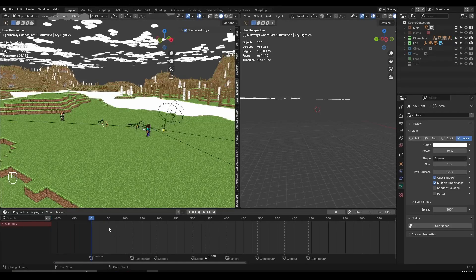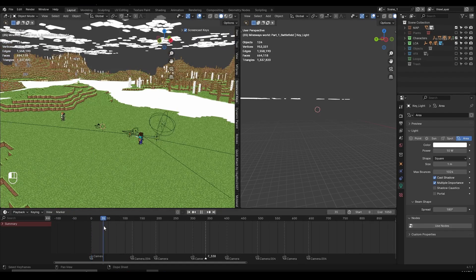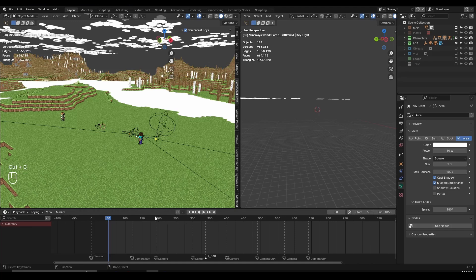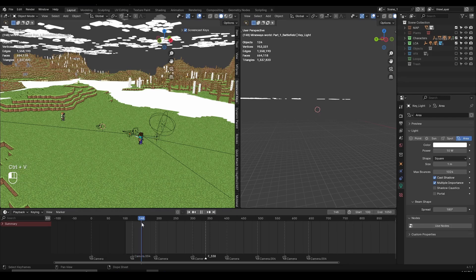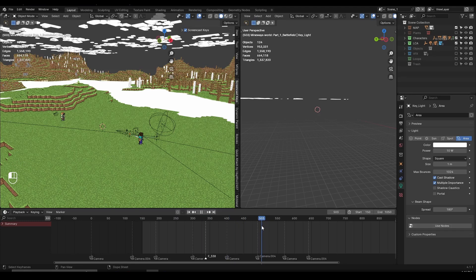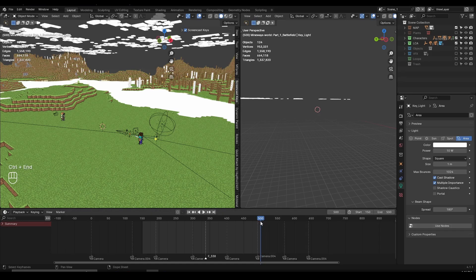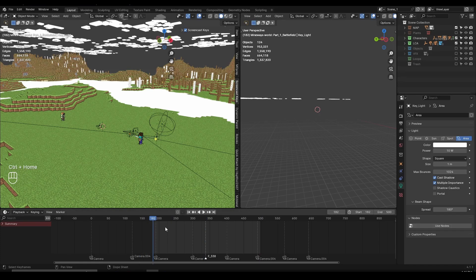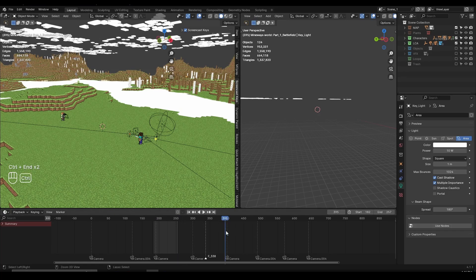The next tip is about the timeline. Let's say I want my animation to start at frame 50 — I can go here and change the start frame manually, or copy and paste it. But an easier way: if I'm at frame 150, I can just hover over the timeline and press Ctrl+Home to set the starting frame with one click. If I go to frame 500 and want that as my end frame, I hover over the timeline and press Ctrl+End — it sets the end frame instantly. These shortcuts are much quicker than typing frame numbers manually.